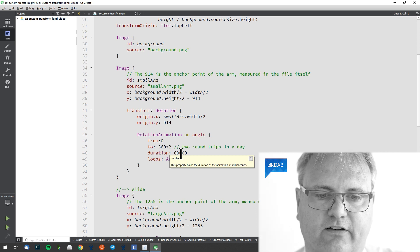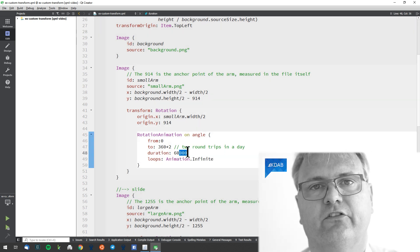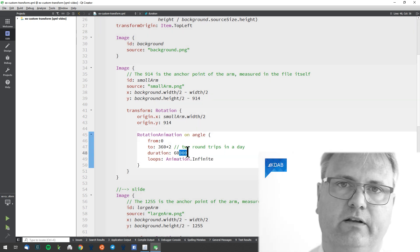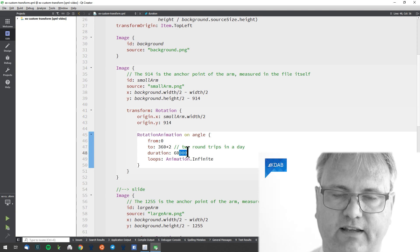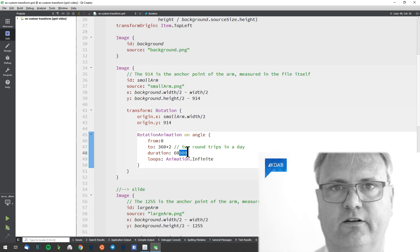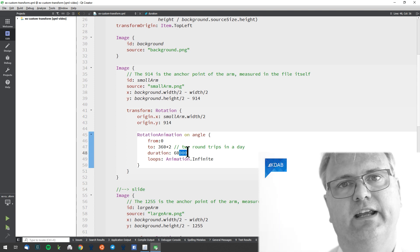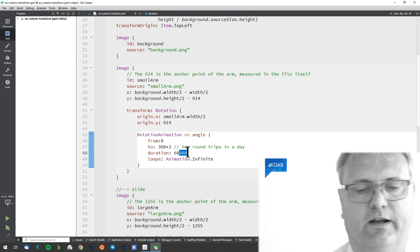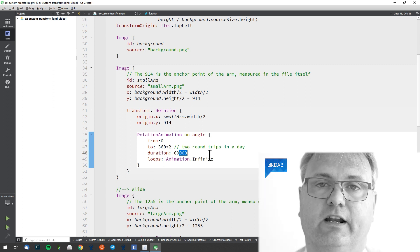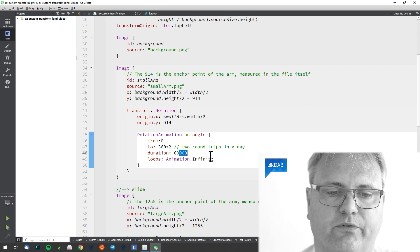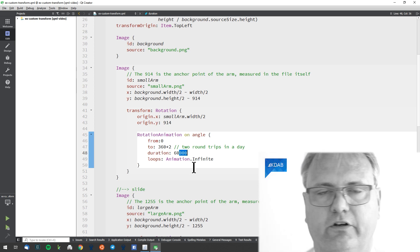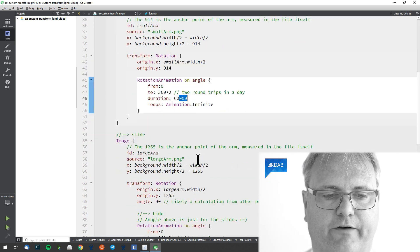And it does that in 60,000 milliseconds, which means 60 seconds. So in 60 seconds, I will have a 24 hour day condensed down to running around there. And I got the animation that loops infinite so that my clock continues and continues to run around.